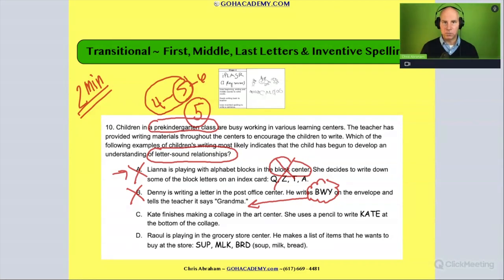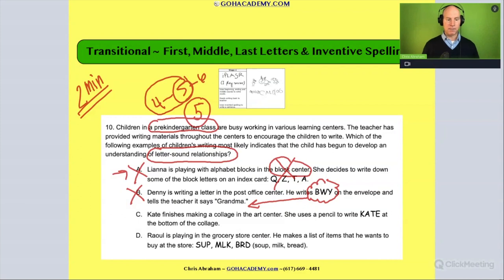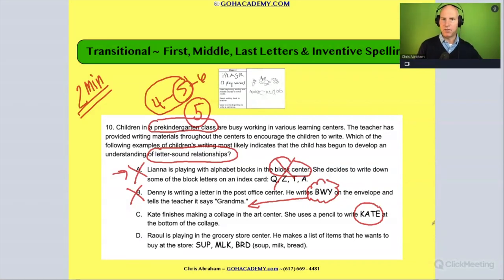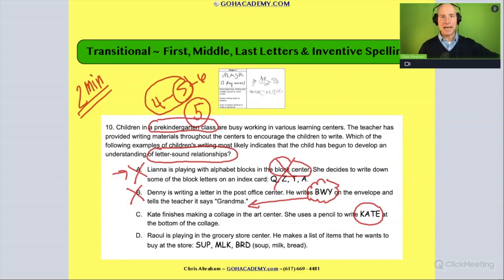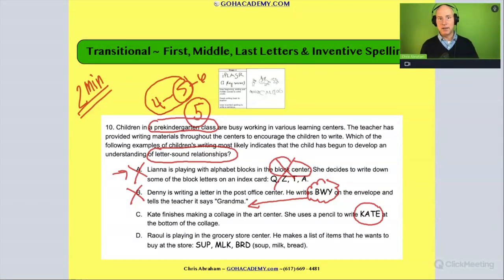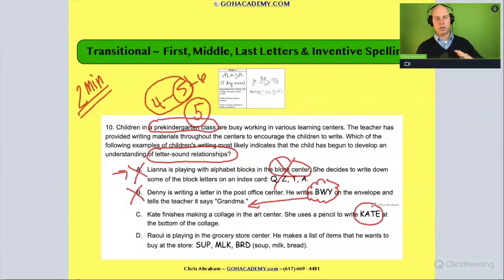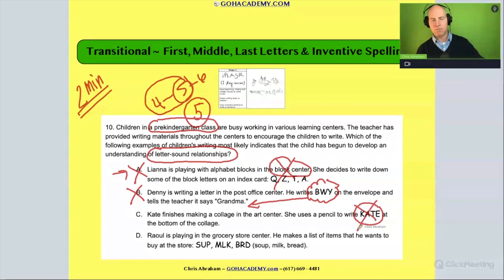We're looking for where letter-sound correspondence starts to appear — inventive spelling. How about this one: Kate finishes making a collage in the art center and uses a pencil to write 'Kate' at the bottom. She writes her name. Why wouldn't that be a good example of the alphabetical principle? Remember, the name is the first thing a child learns to write. By age four to five they've had a lot of exposure to their name, so they've essentially memorized it. It's not the best evidence of the alphabetical principle, so we cross it out.